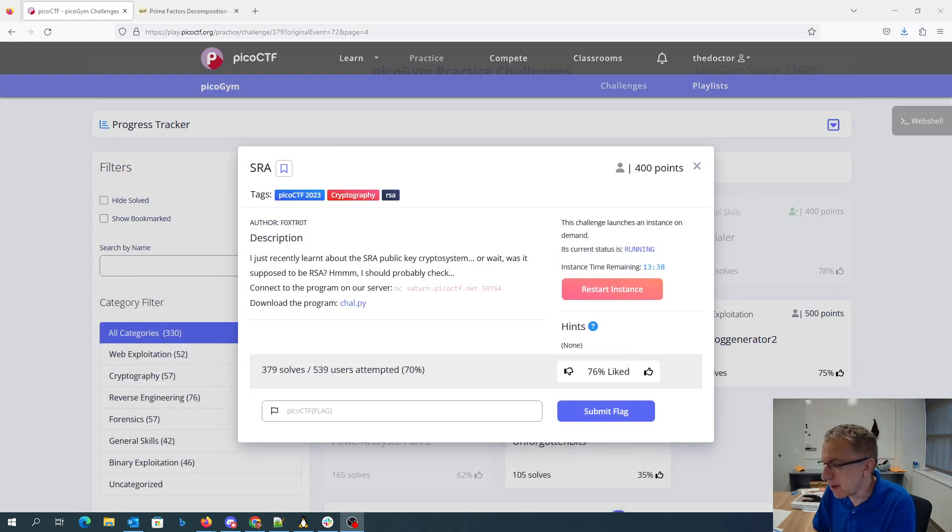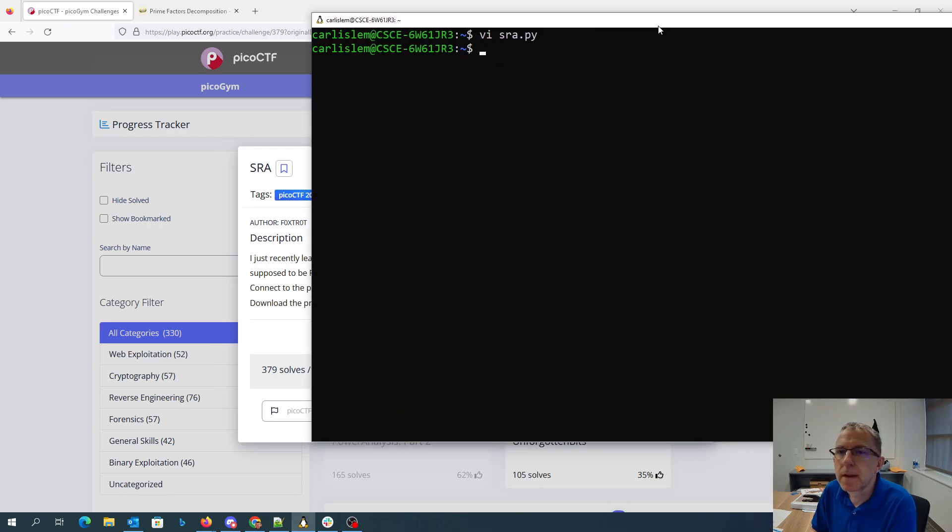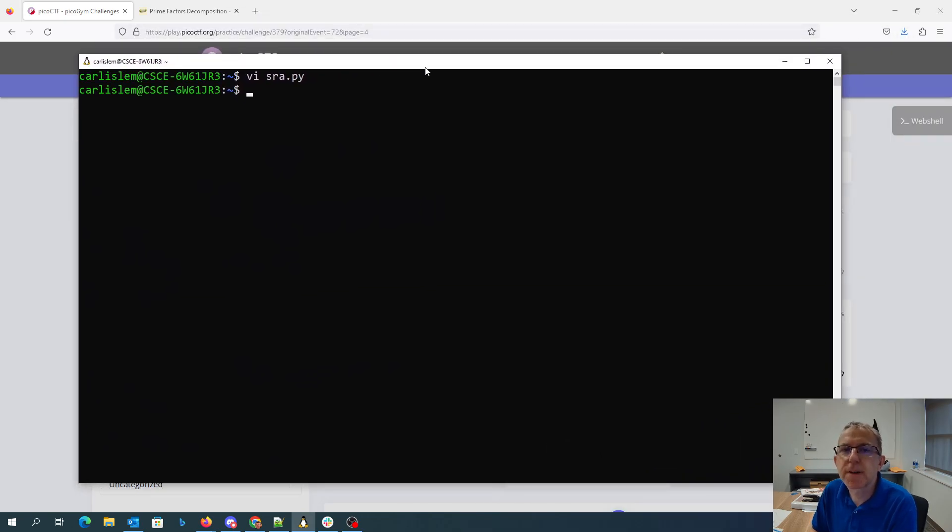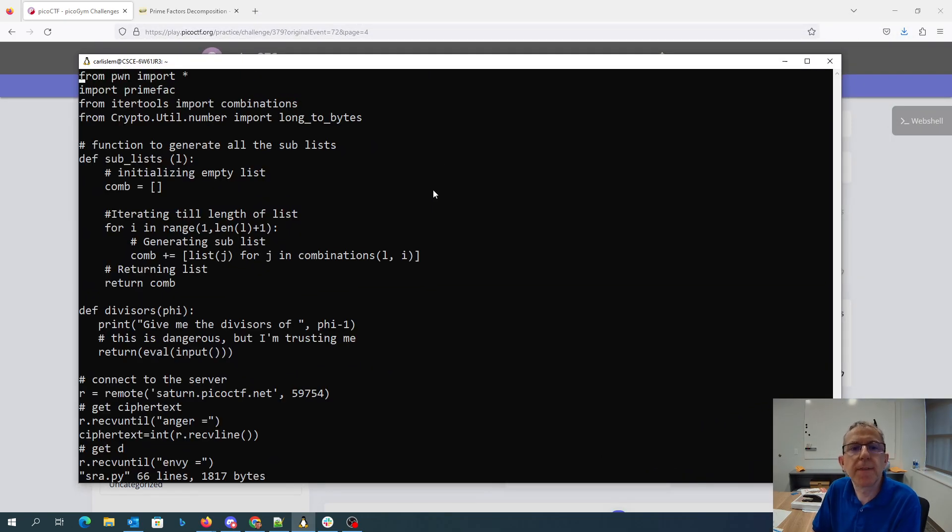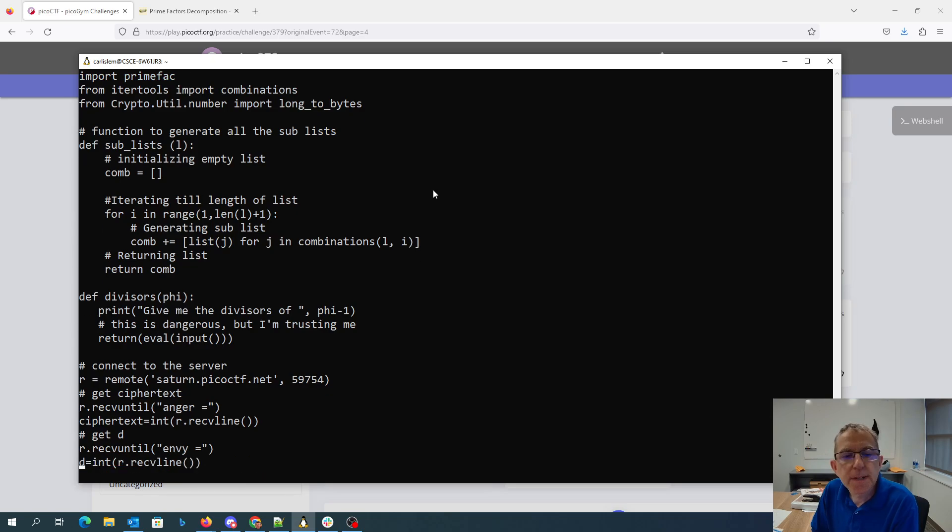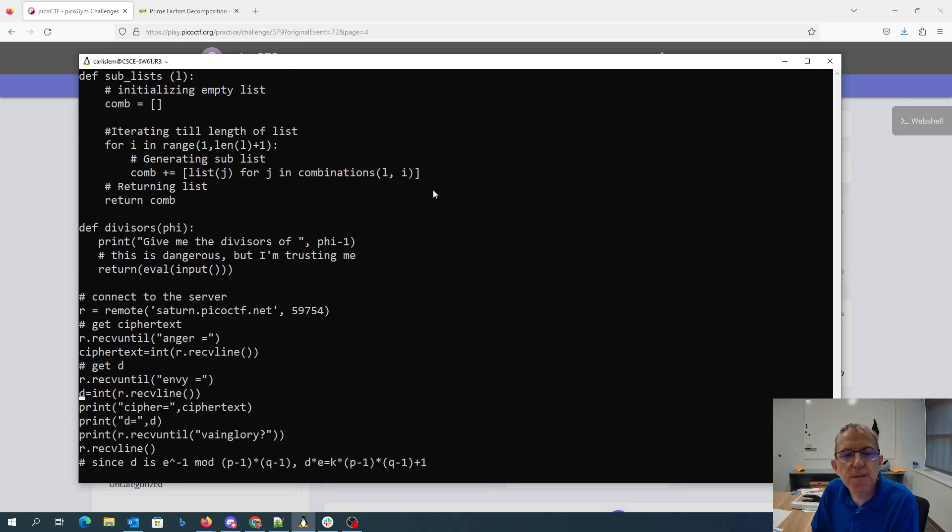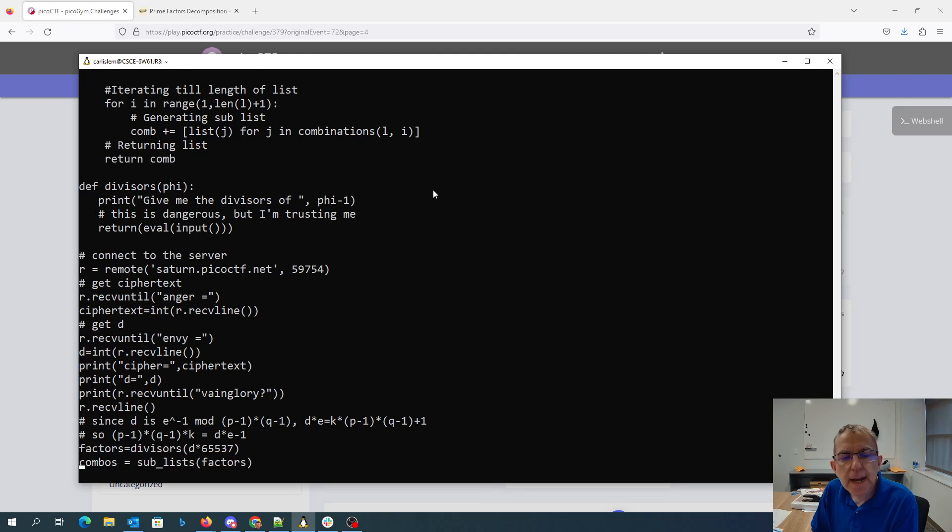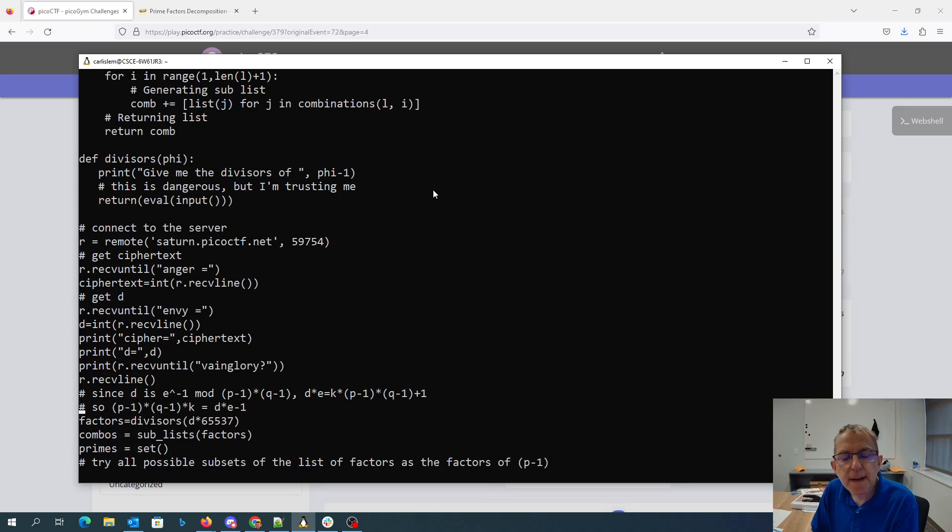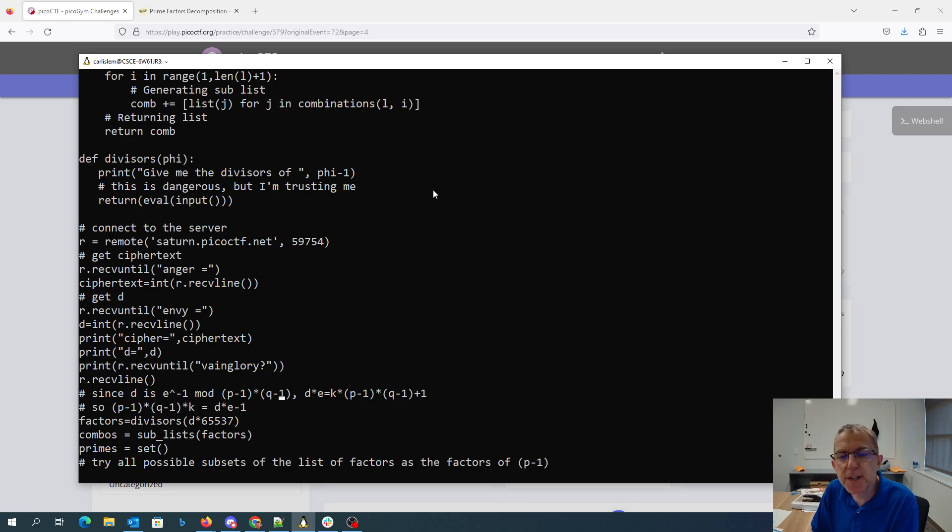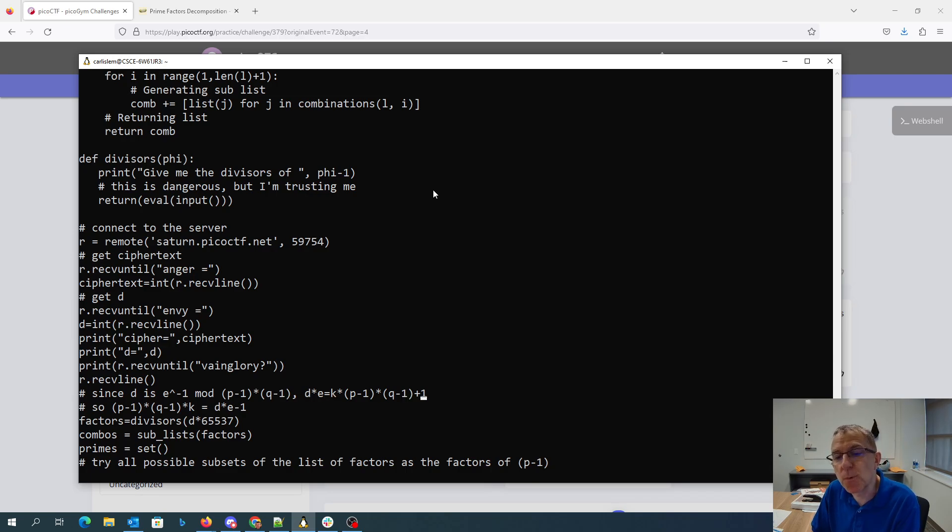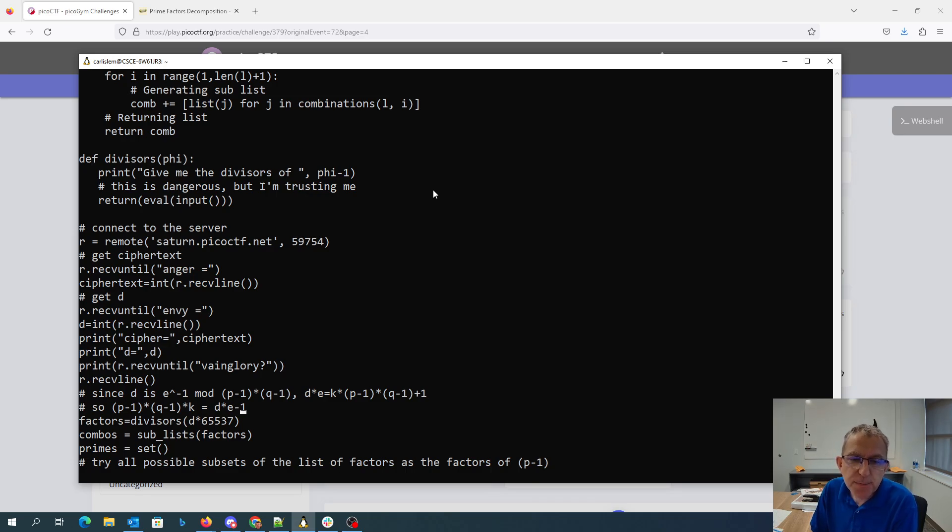Okay, so I've got a script here to work on this. So I'm going to connect to the server, get the ciphertext, get D, and then because D is the multiplicative inverse of E mod P minus 1 Q minus 1 or Phi, you know that D times E is K times P minus 1 times Q minus 1 plus 1 for some value of K.